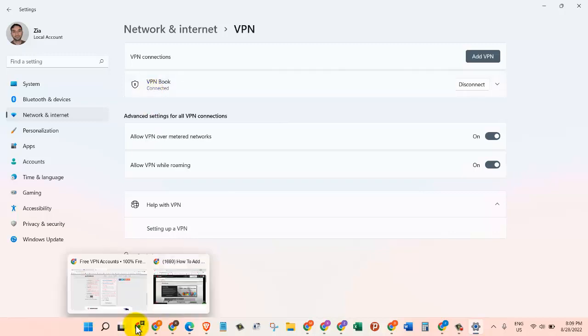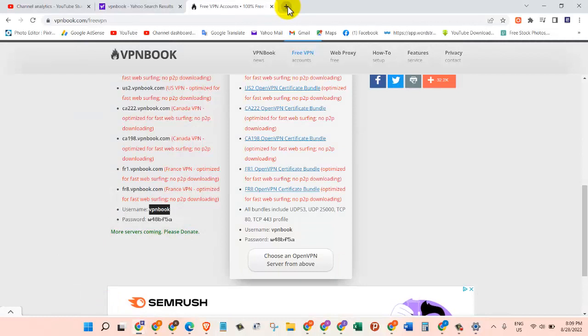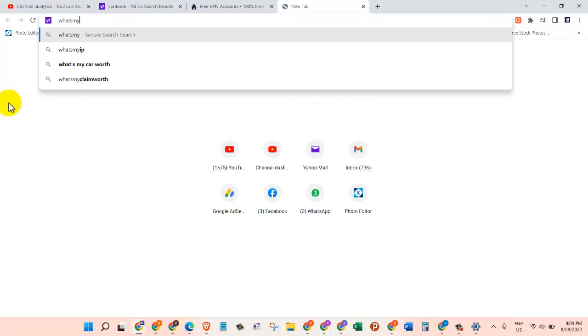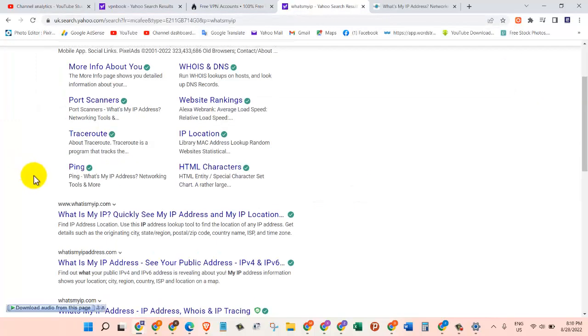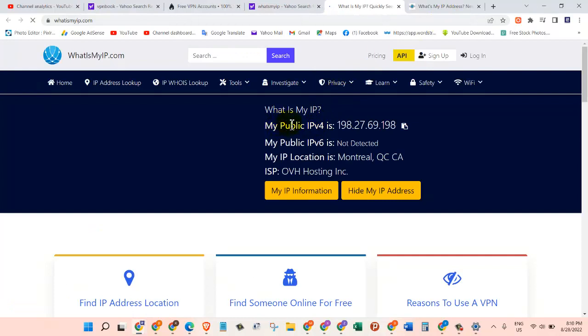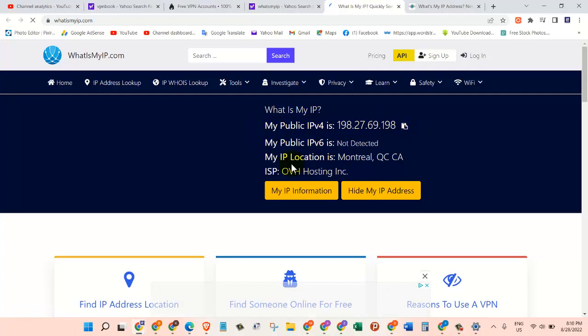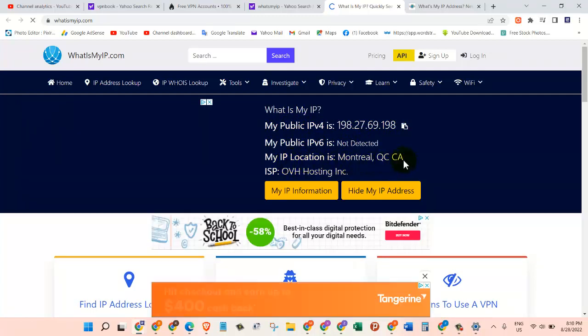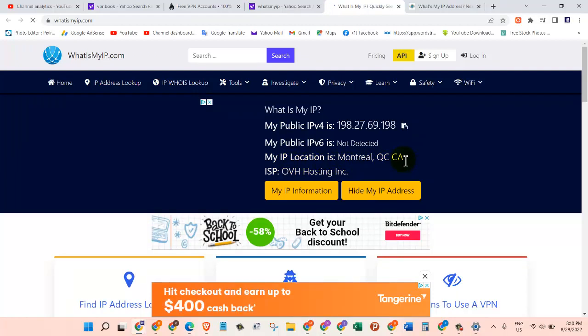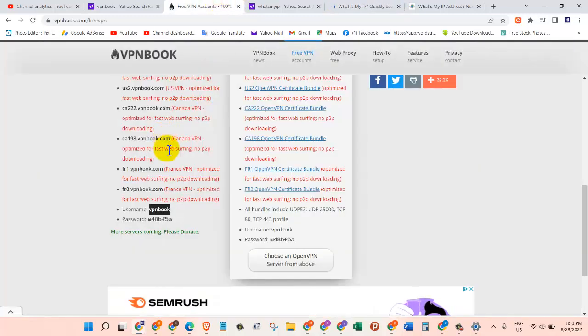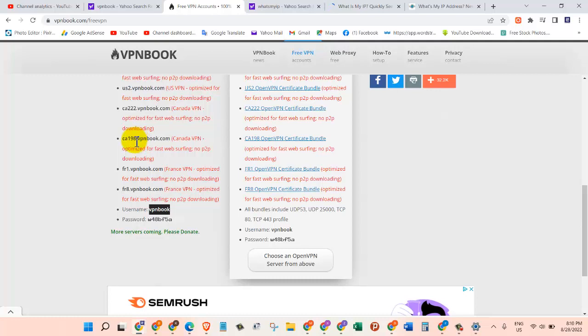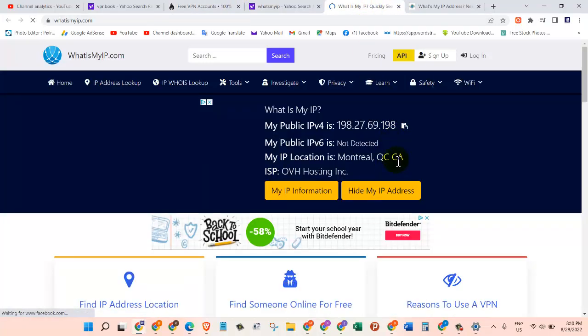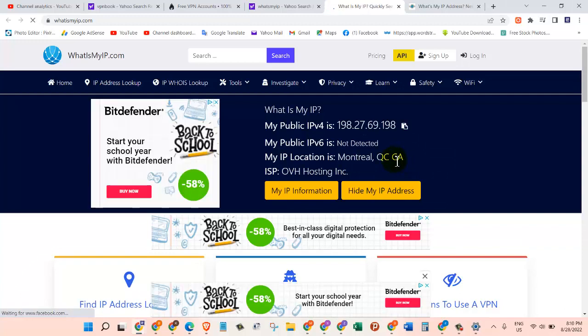So how do we know if we are connected to the VPN or not? For that, let's go back to Google and type in "What's my IP". We are going to click on this one: whatsmyip.com. Once we do that, then we will come here. As you can see, this is my IP, and my IP location is Montreal QC CA, which stands for Canada. As you can see, now I'm connected to the server in Canada. That's what it is from the list. So it means our connection is now working.